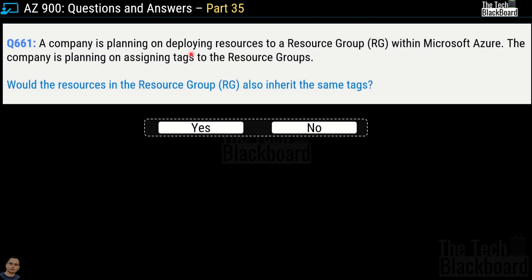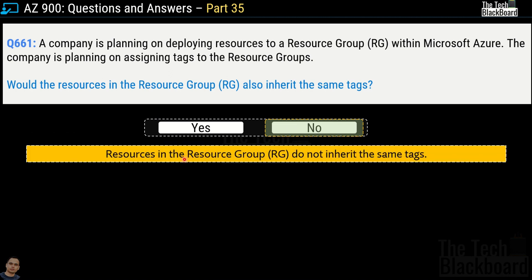Here comes the very first question, question number 661: a company is planning on deploying resources to a resource group within Microsoft Azure. The company is planning on assigning tags to the resource groups — would the resources in the resource group also inherit the same tags? Yes or no? The correct answer is no. Resources in the resource groups do not inherit the same tags.